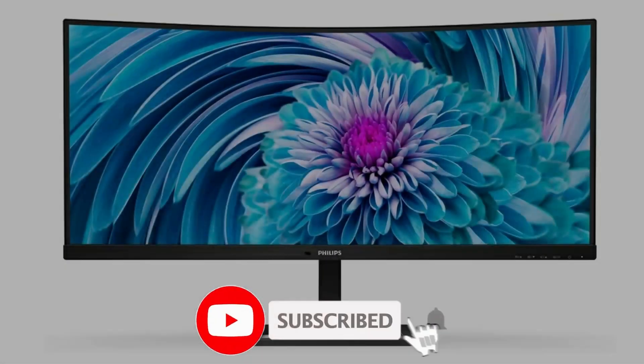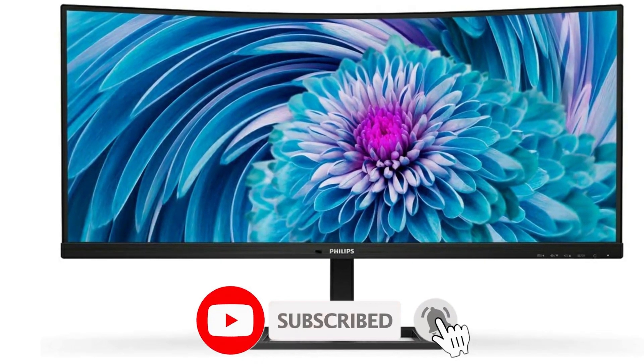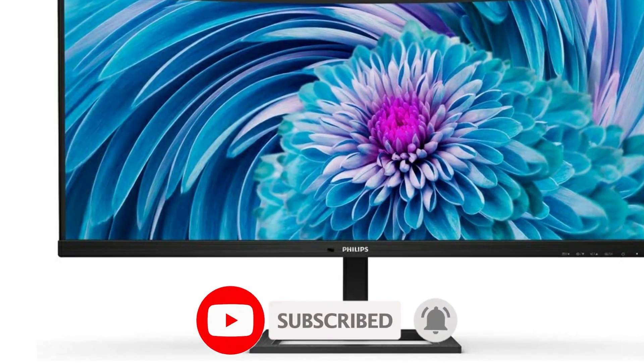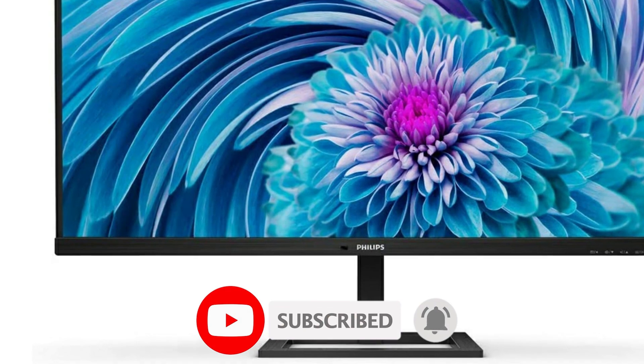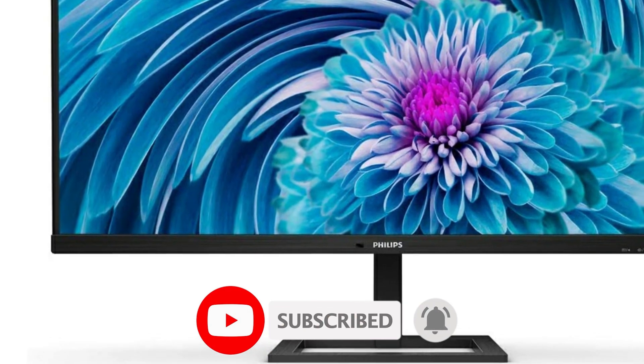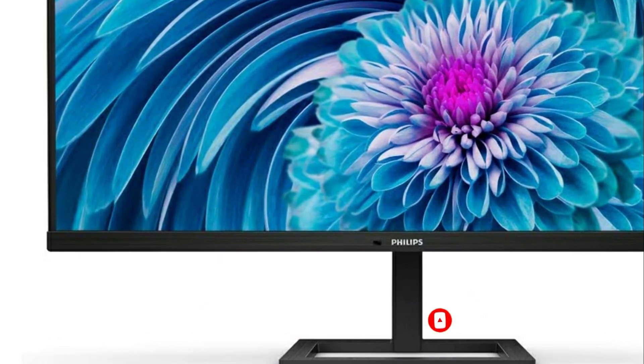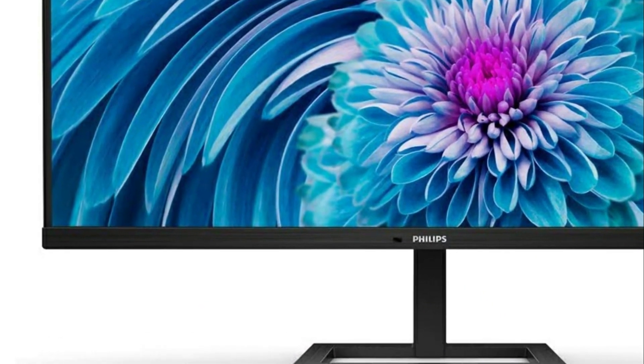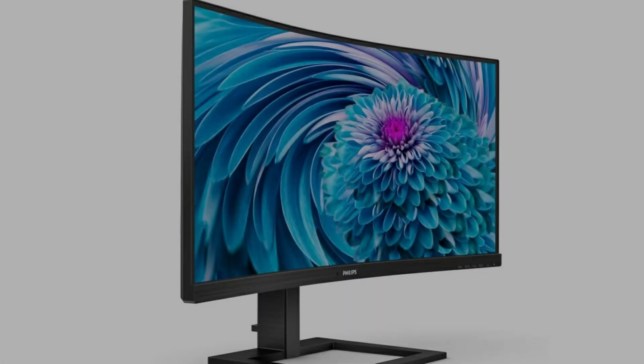Here is a bit more information about this monitor. Screen size is 34 inches, display technology LED, brand Philips.